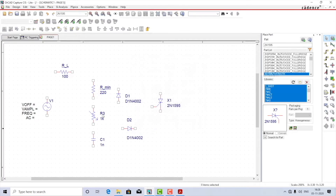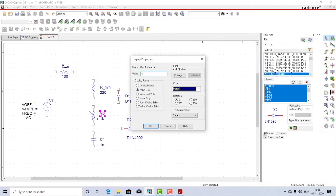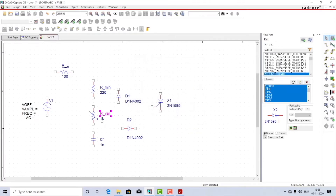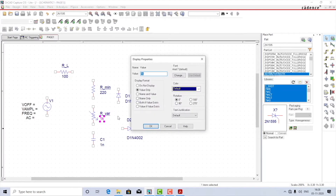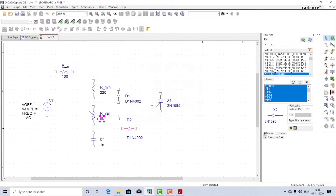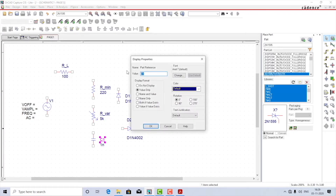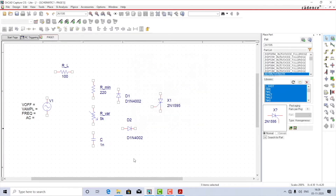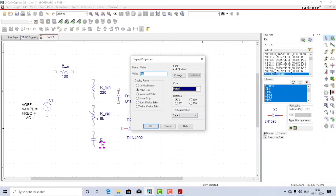This will be the variable resistor, I'll call it R variable, and let it range between 0 to 5k — so the maximum value is 5k. Coming to the capacitor, I'll rename it as C and set its value to 47 microfarads.